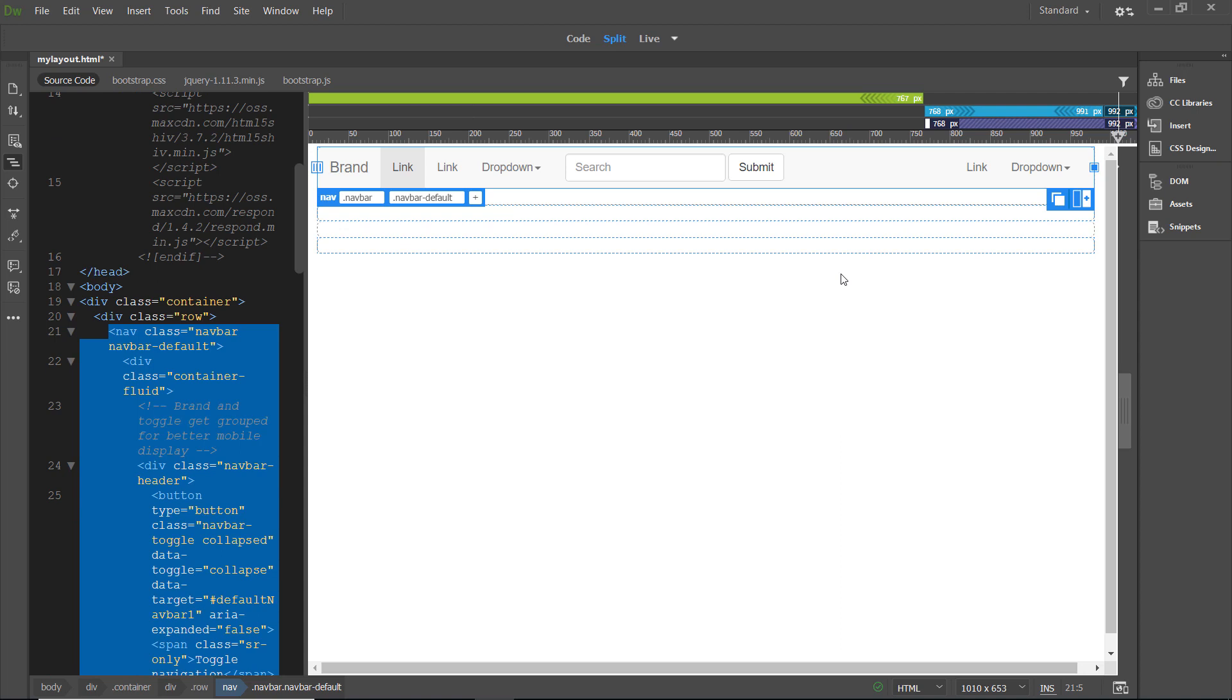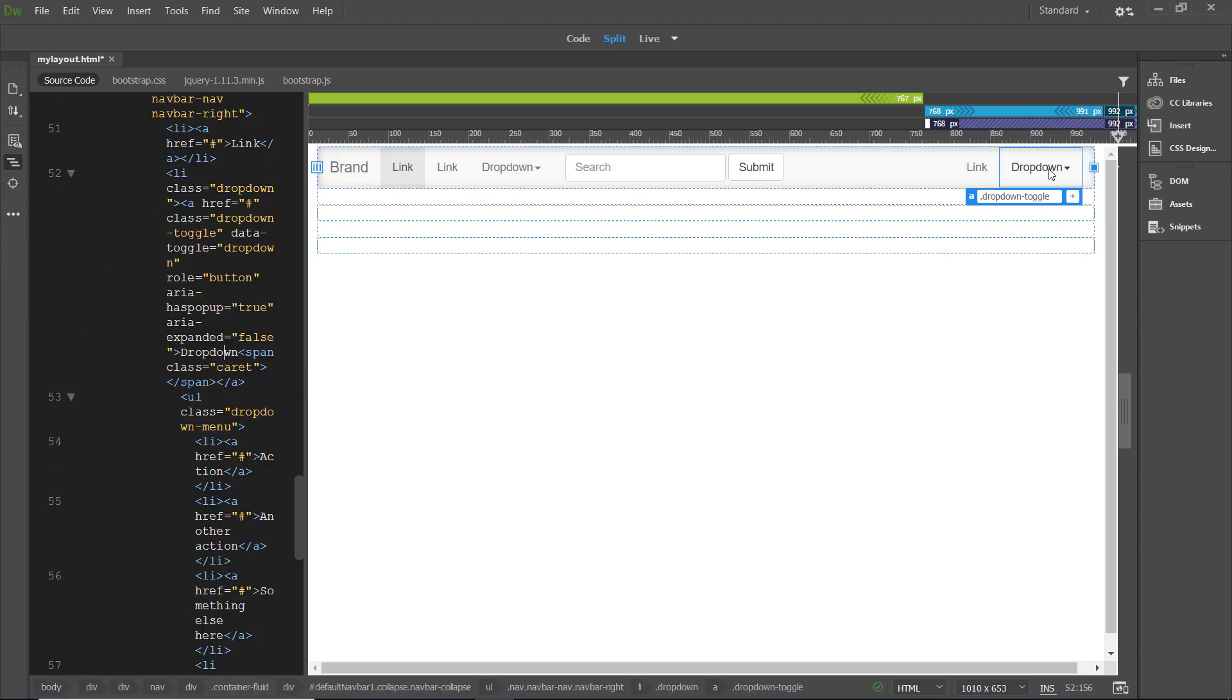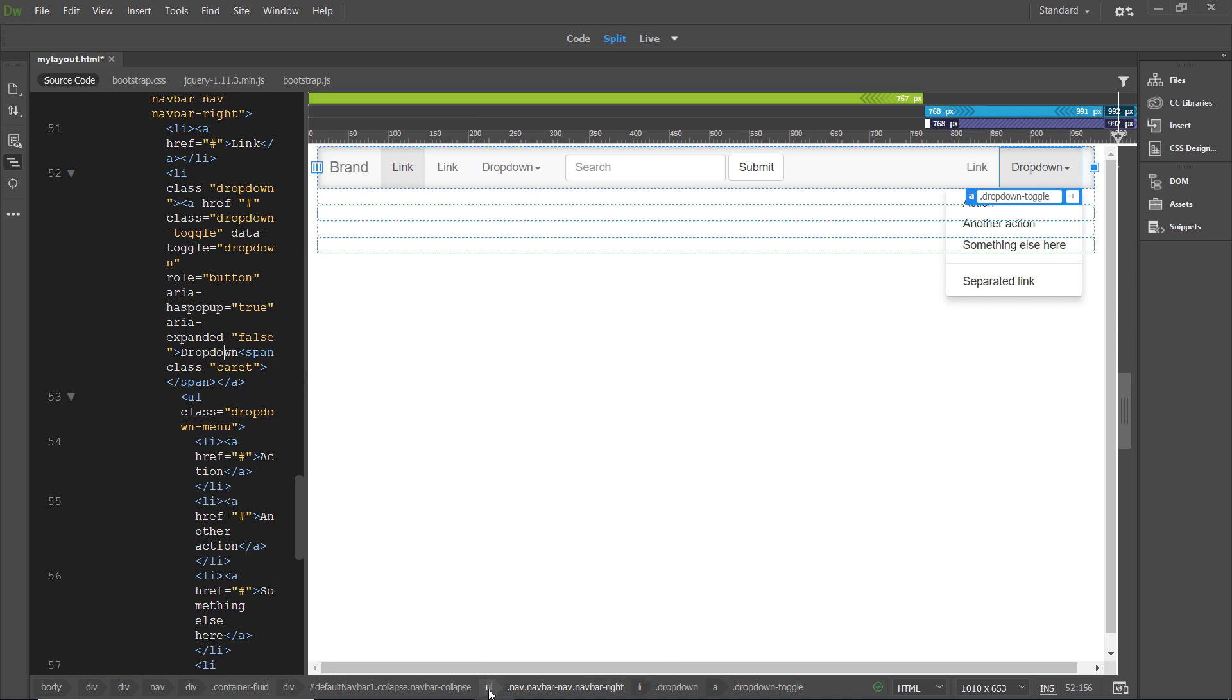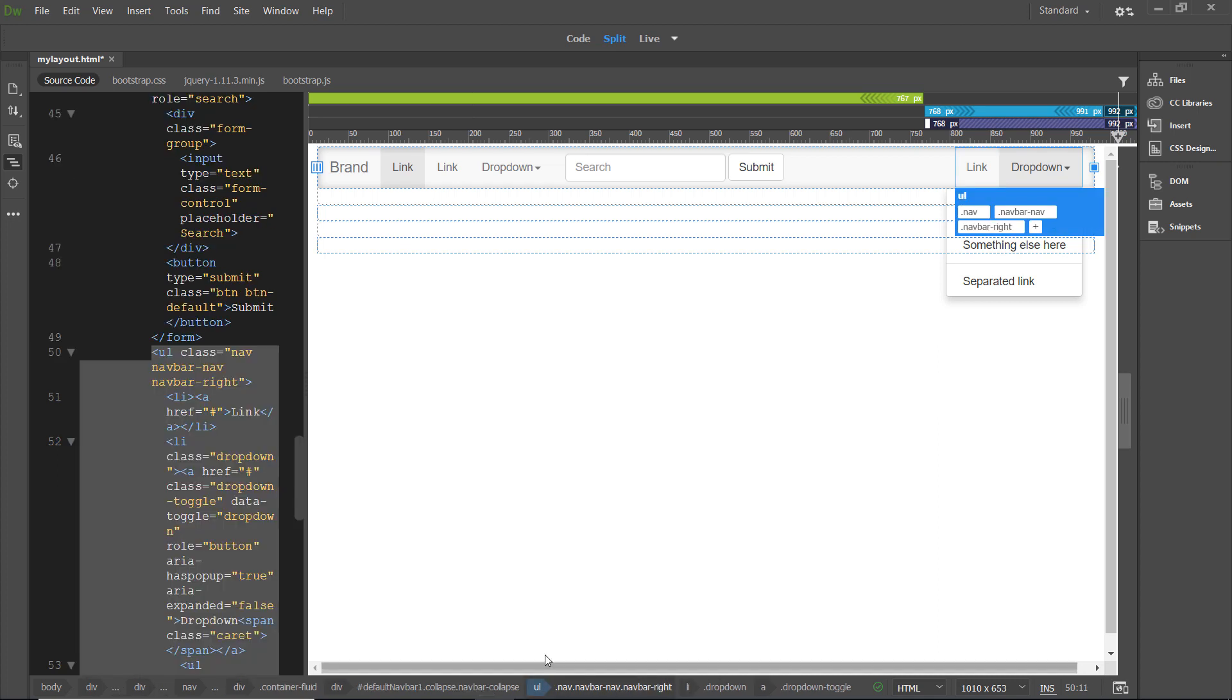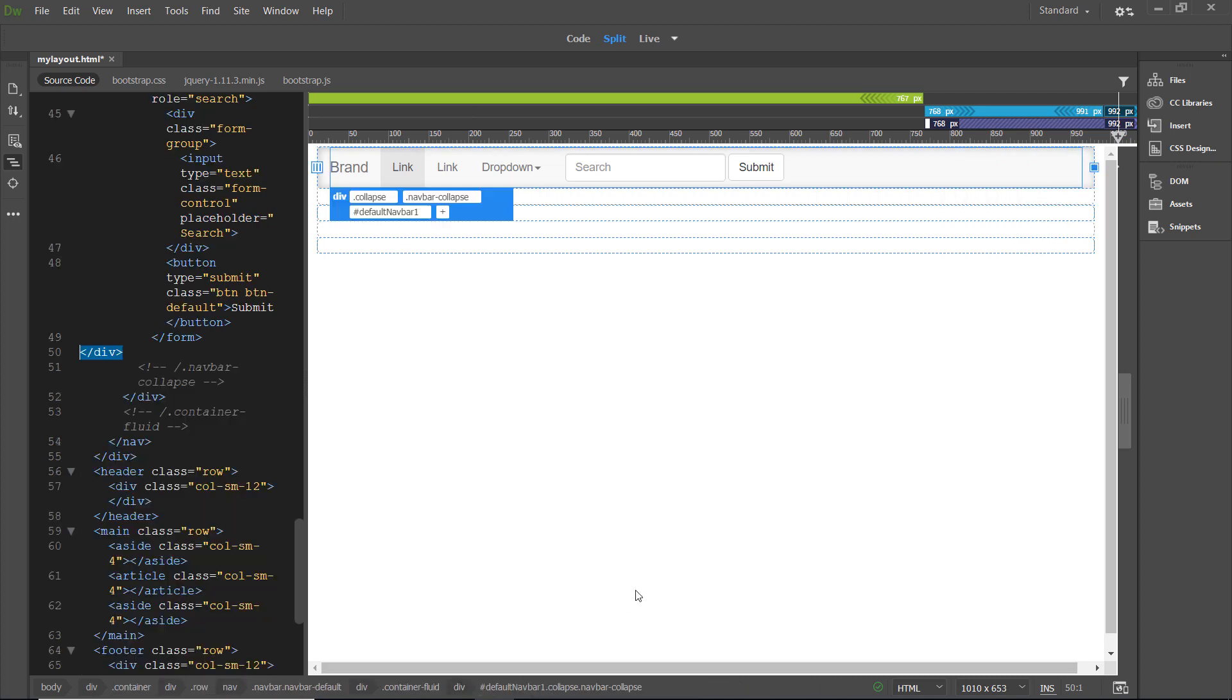We've got a lot of things here that we don't need. The first thing that we're going to get rid of is the dropdown menu on the right side. Click on the dropdown menu. We're going to select ul.nav.navbar-nav.navbar-right tag selector. And then we're going to click delete. That was easy enough.